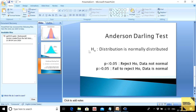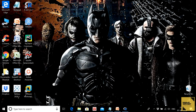The null hypothesis for the Anderson-Darling test is that the distribution is normally distributed. After carrying out the test, if we find that the p-value is less than 0.05 — that is, at the 5% level of significance — we reject this null hypothesis and conclude that the data is not normal. On the other hand, if the p-value is greater than 0.05, we fail to reject the null hypothesis and say that the data is normal.